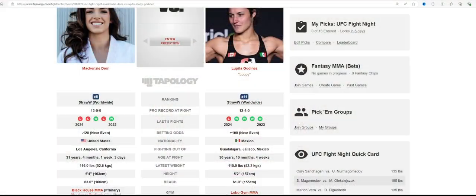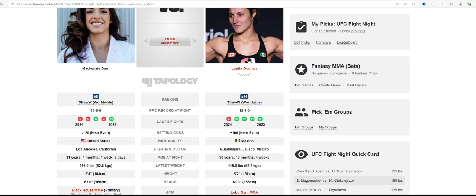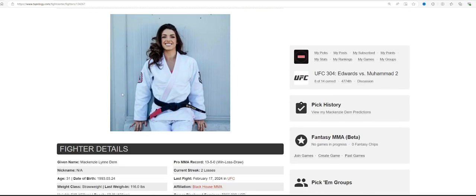2 inches taller for Dern and 2 inch reach advantage for Dern. The problem I have with this matchup is Dern is so reliable and relentless with her submissions that it puts her in a bad spot sometimes. If you look at it, she's 13-5 overall, only 31 years old.